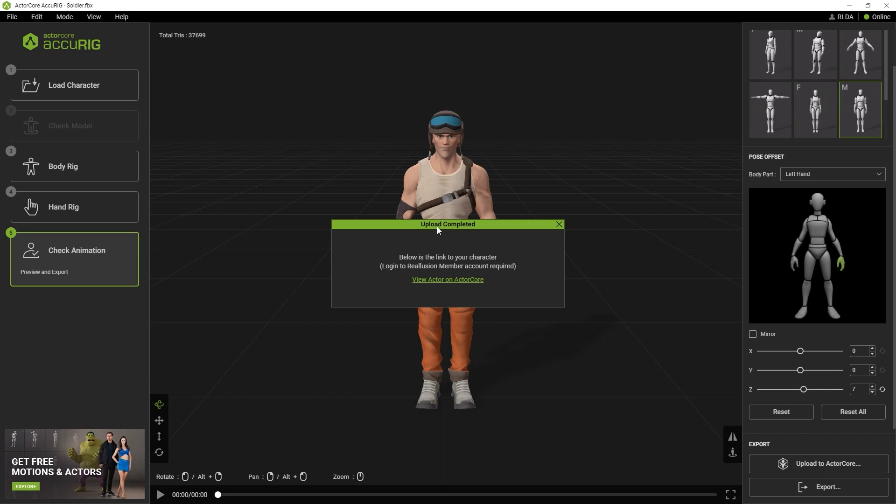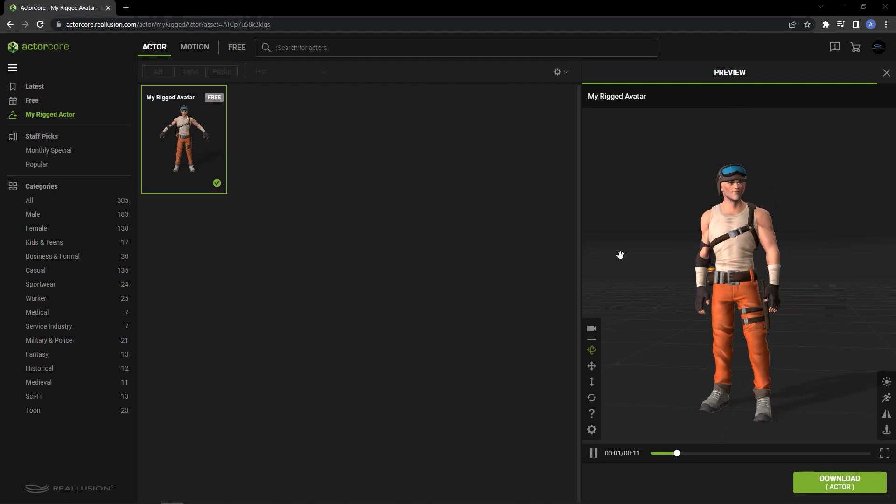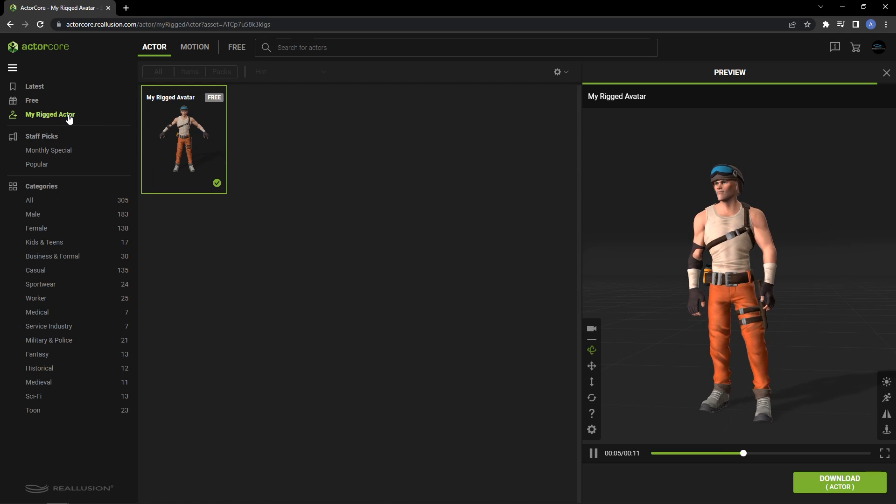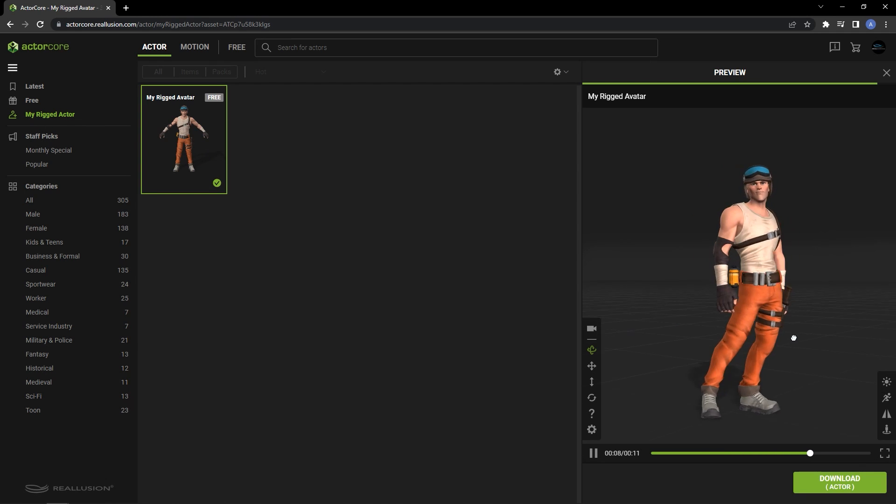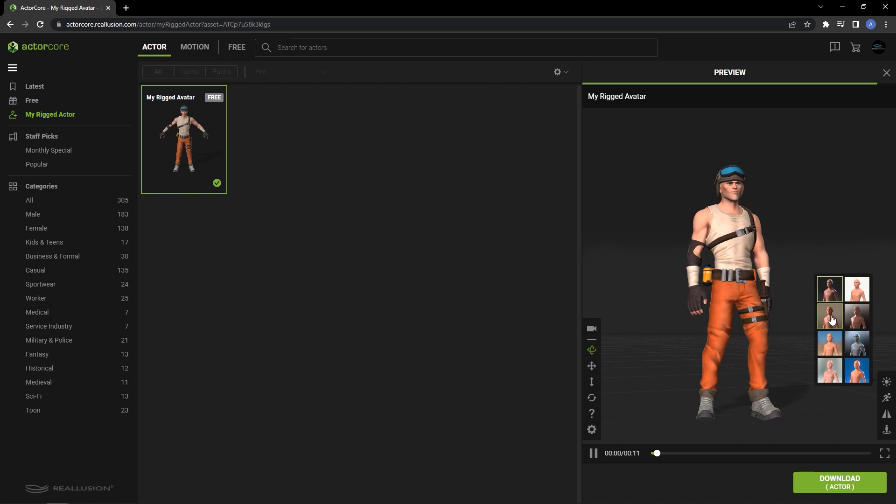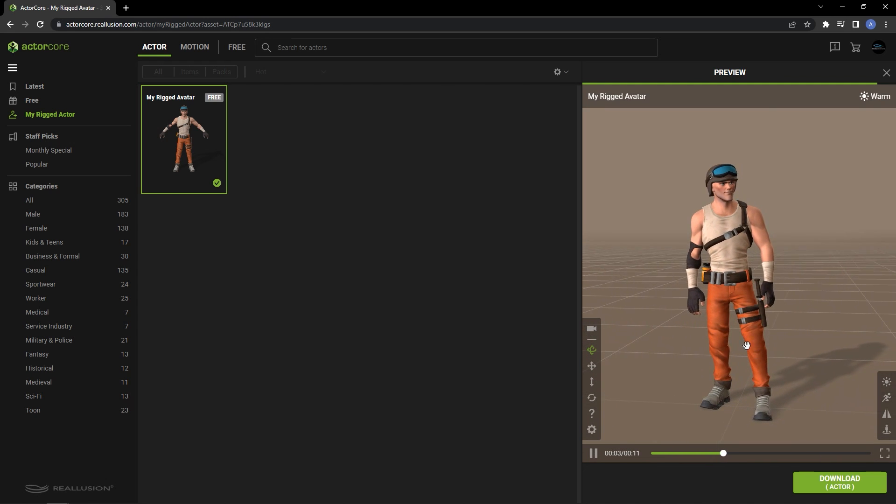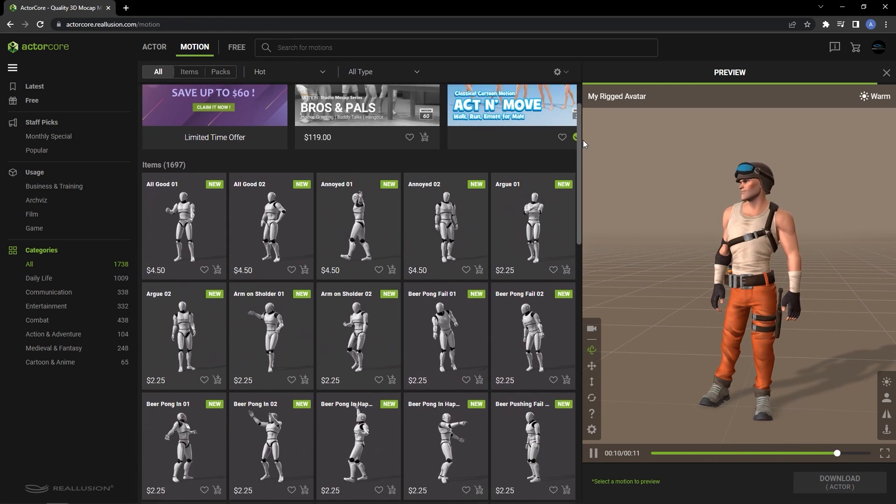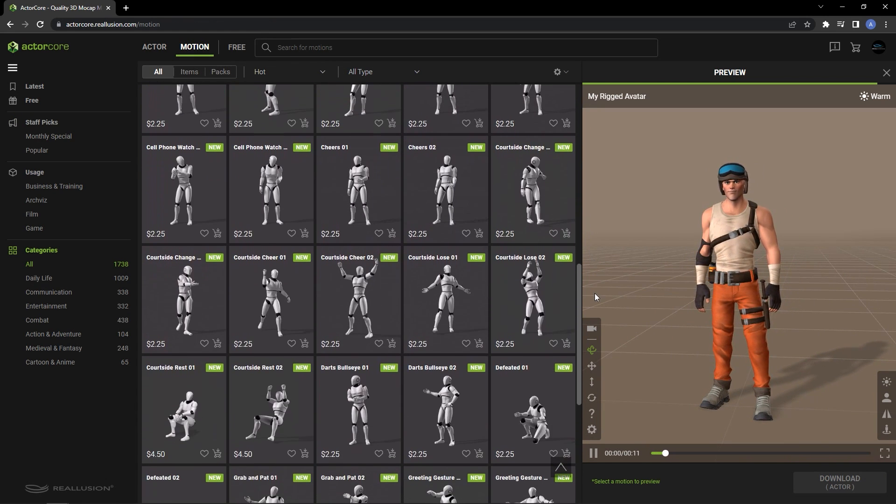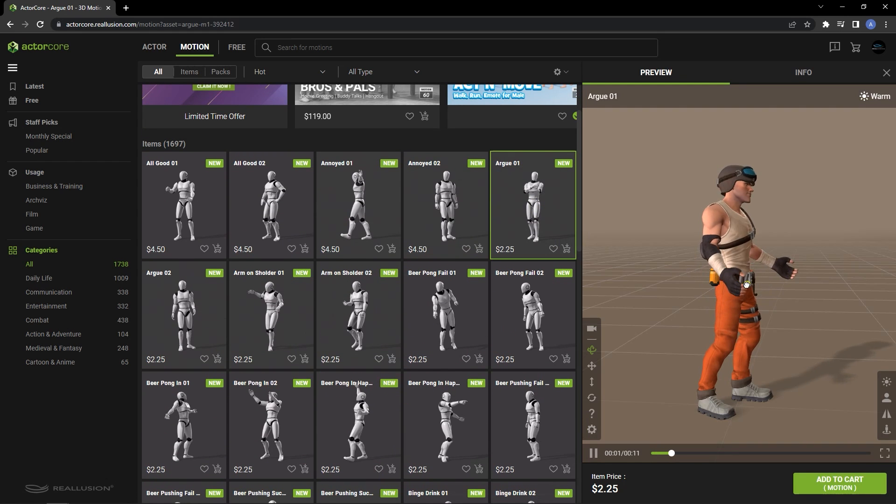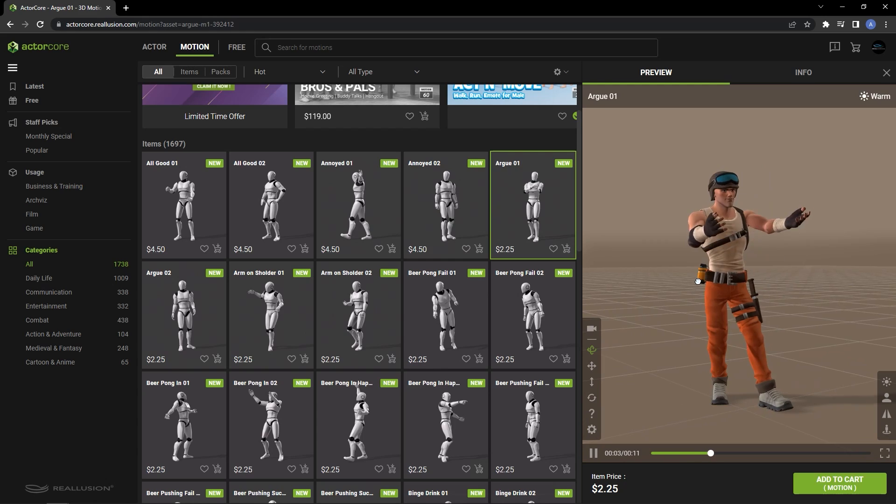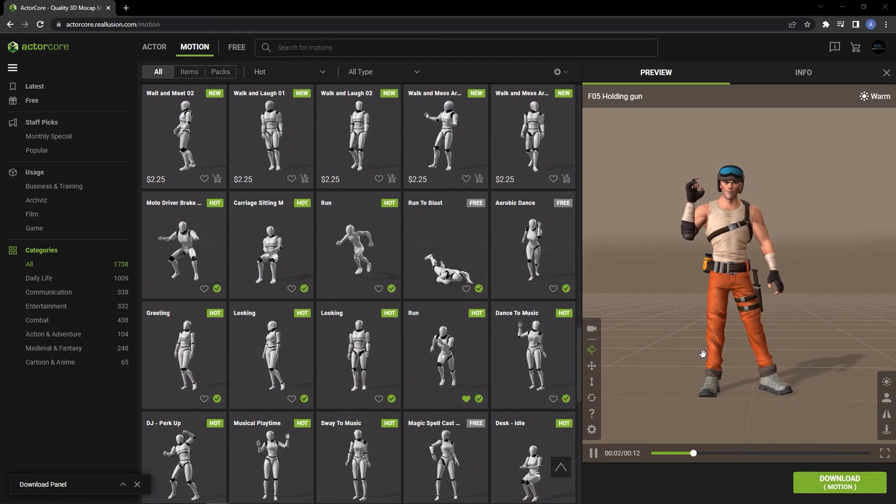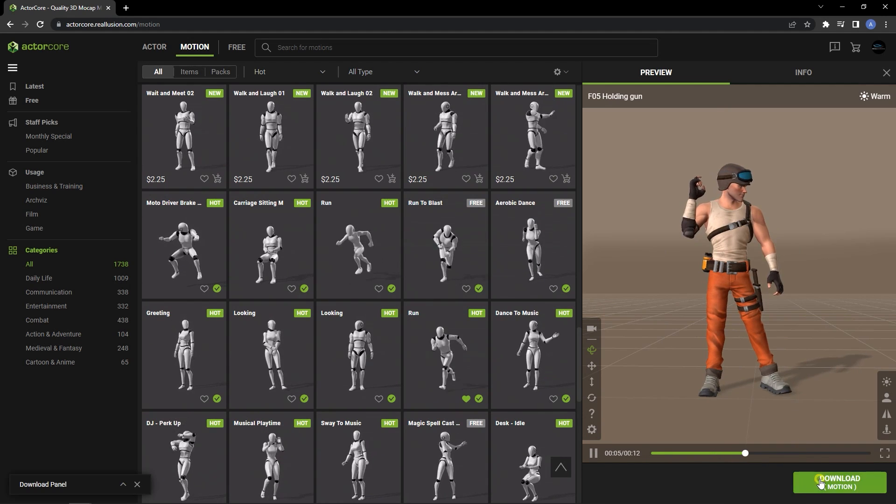Once you've uploaded your character, you'll want to click on the link which will take you to your personal custom actor library in ActorCore. Here you can choose a number of lighting presets when previewing your character from the bottom right of the preview window. You can also go to the Motion section and see a number of different test motions you can apply as well. If you've purchased that motion, you can click on the Download button in order to download the character along with the motion in FBX format.